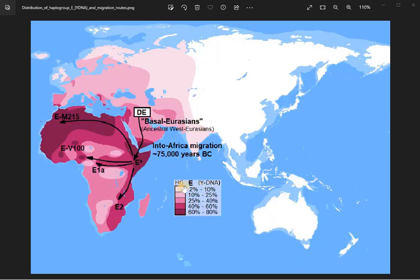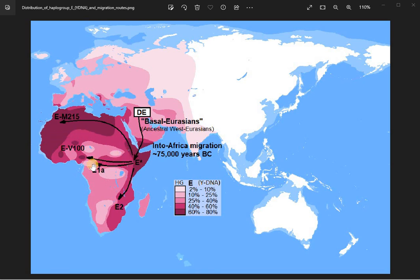Haplogroup E is also a counterpart of R and O. Differently than R and O, it occupies areas of Africa which are more or less the non-sub-Saharan regions of Africa, and they push back haplogroup A into more or less that region. You see that E is less present in some areas and more present where it had most contact with Mediterranean, Western Europe, the Middle East, and Eastern Asia.